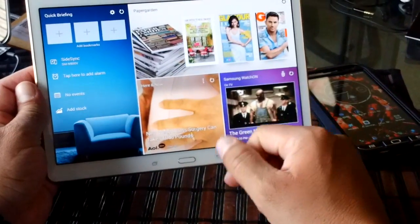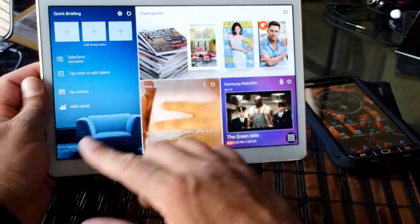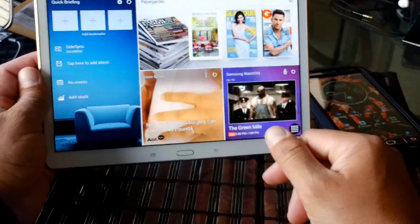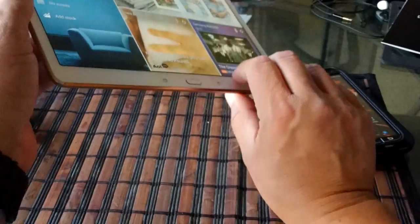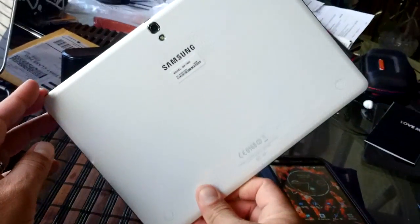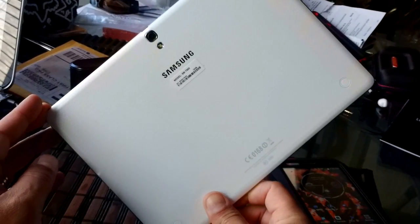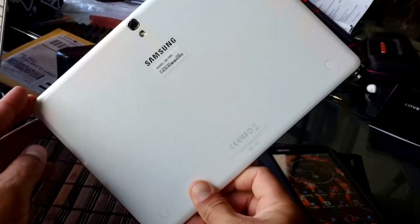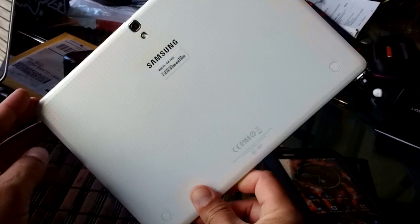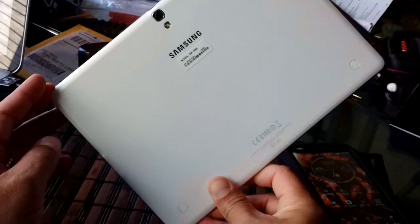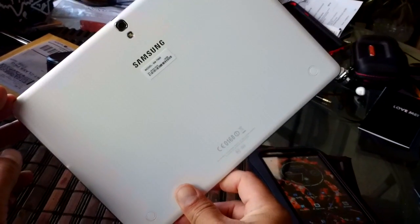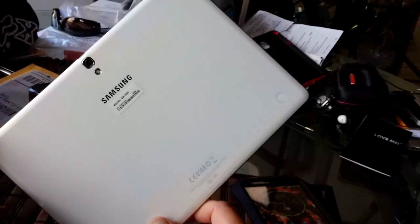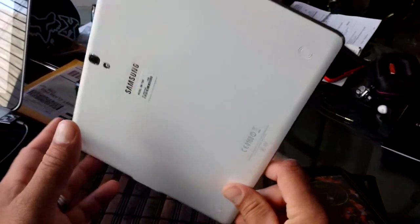As a quick recap, Octa-Core processor, full 1080p display, 2.1 megapixel front facing camera. We have an 8-megapixel rear camera with flash that can shoot video in 1080p. Battery, it's 7,900 milliamp battery, so there should be plenty of battery. Samsung claims 9 hours of internet usage.